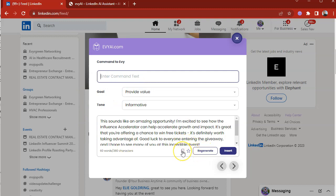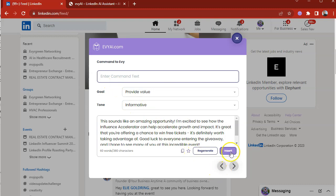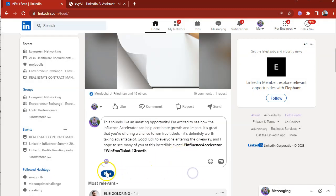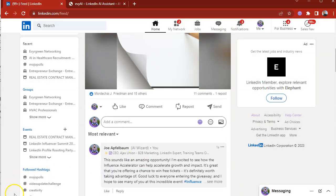If you want to copy this, you press the copy button. If you want to save it, you press the star button. If you want to regenerate something else by changing anything, you press regenerate. If not, you could just simply insert it and you can then just post your comment.